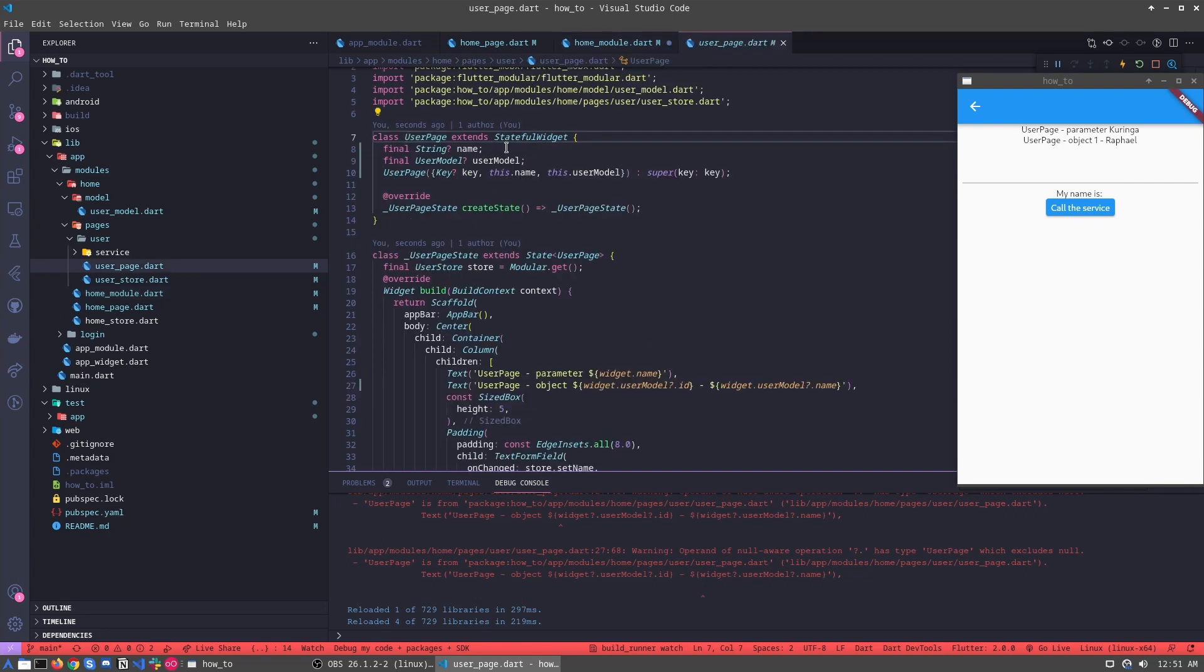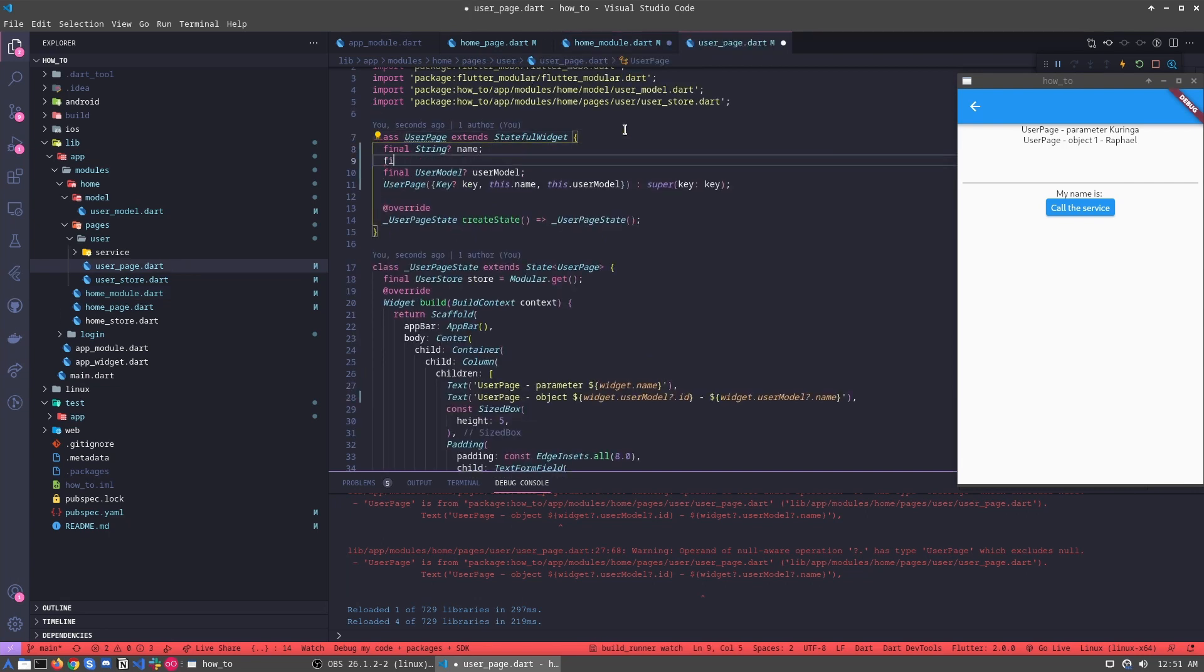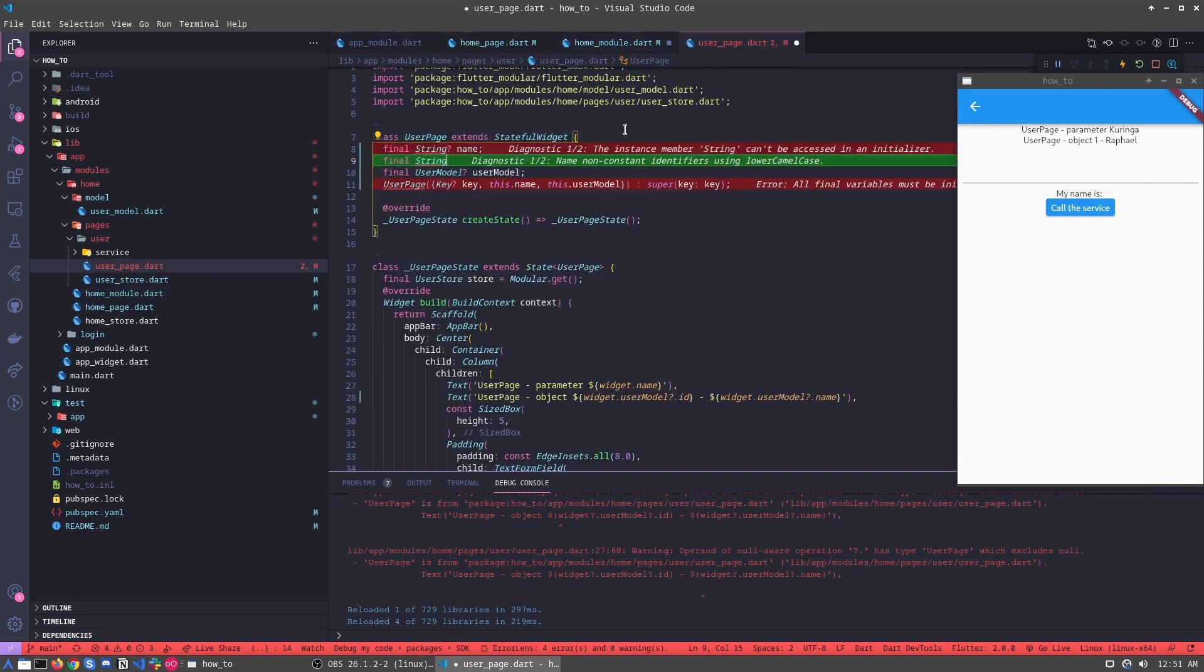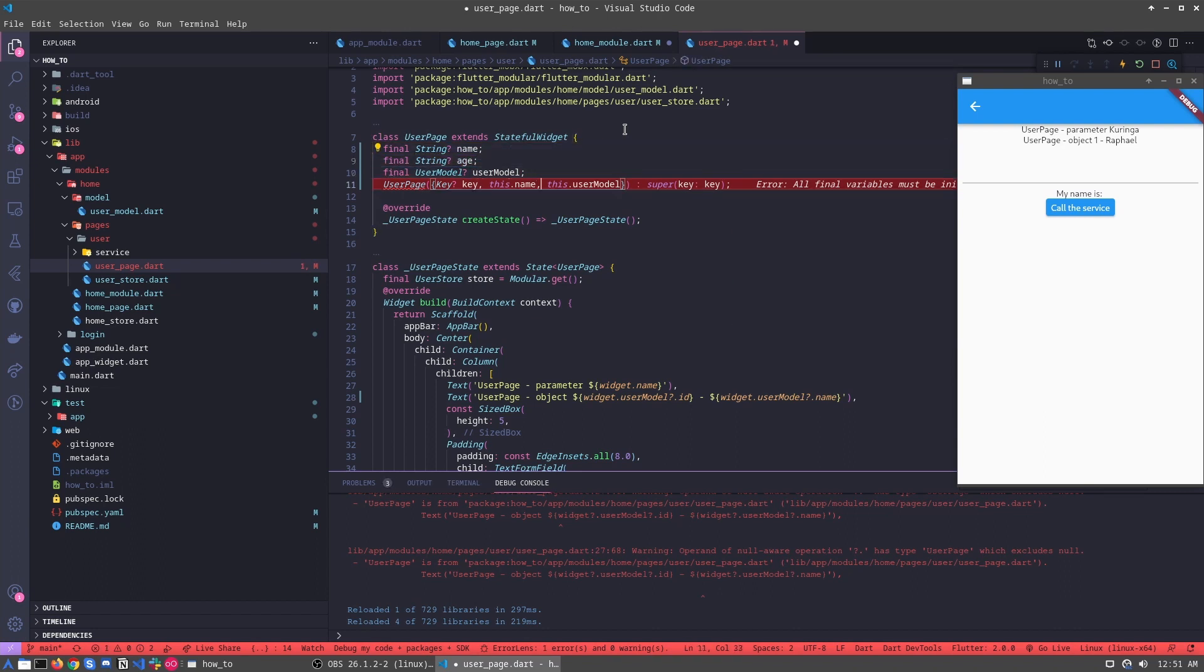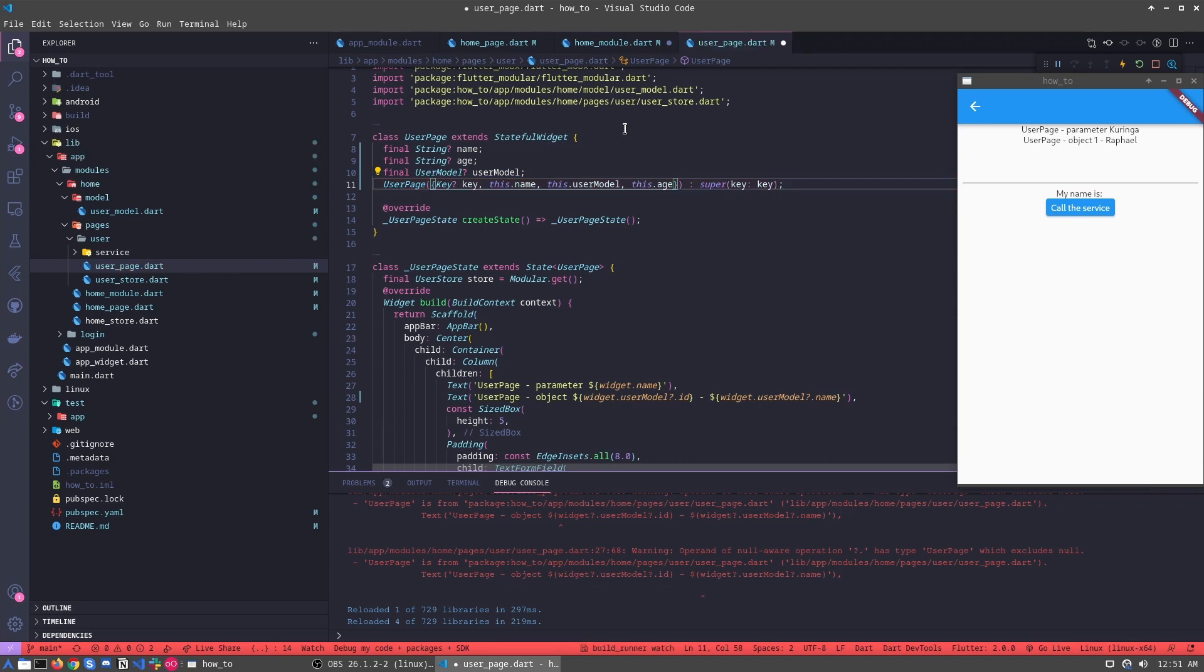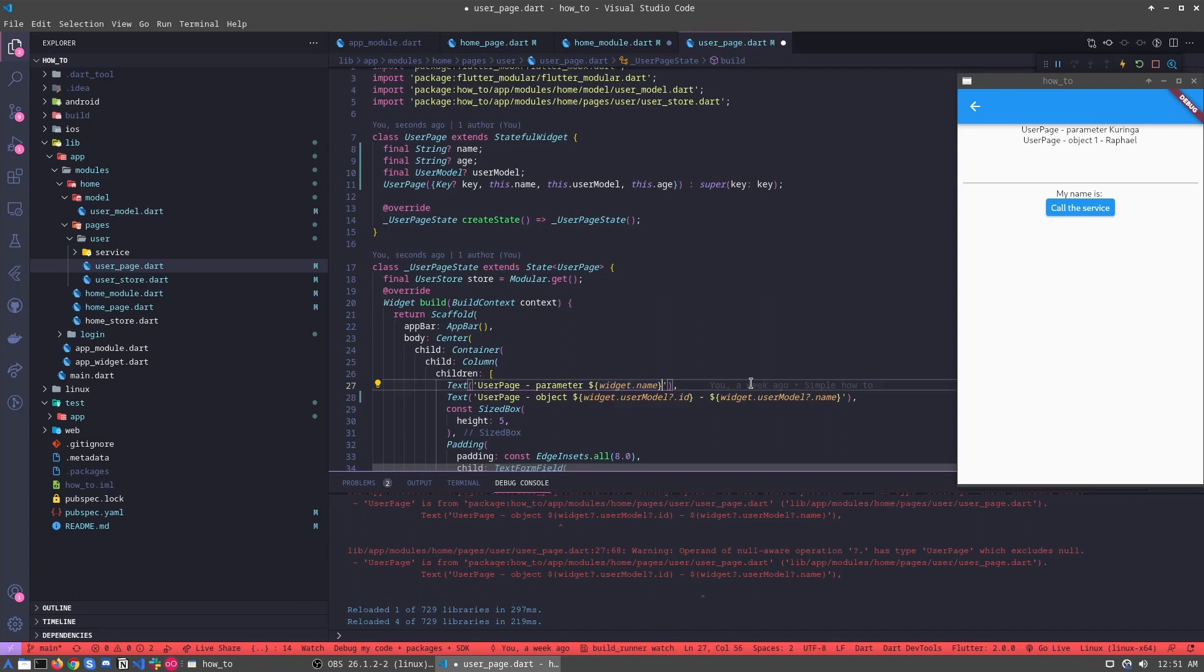like id, and we can recover. However, we can create another string, for example, age. Let's put this age and call this in this place.